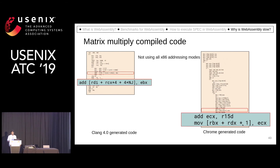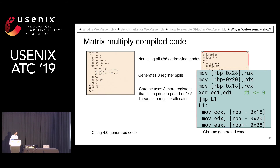This not only adds extra instructions, it also adds extra register pressure. Even though Chrome uses three extra registers compared to Clang, it is still generating three register spills.